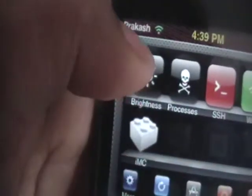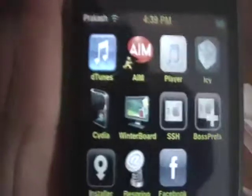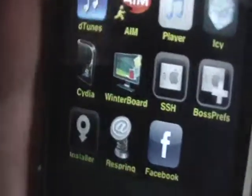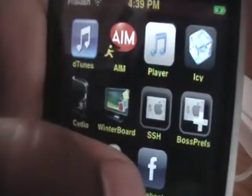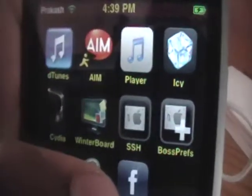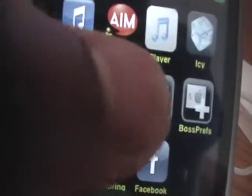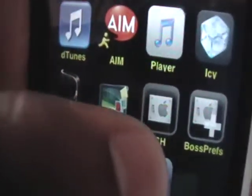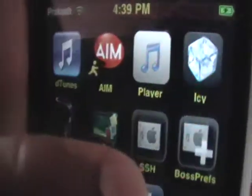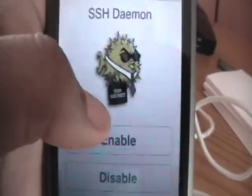So what you're going to do is first SSH into your iPod Touch, iPhone, or iPhone 3G. I have a video out now, so go check that out if you don't already know how. So you're going to SSH into your device.